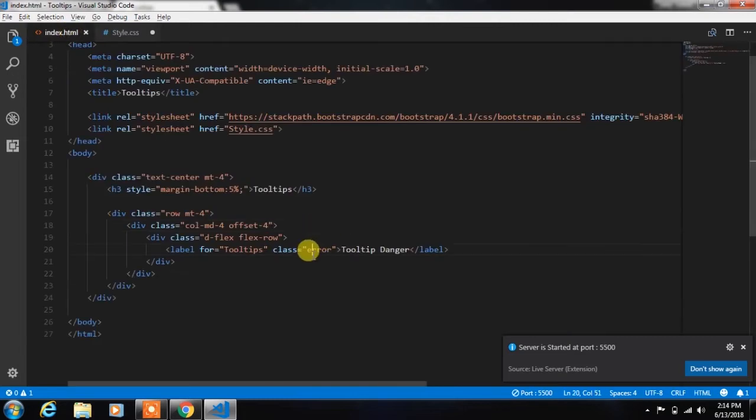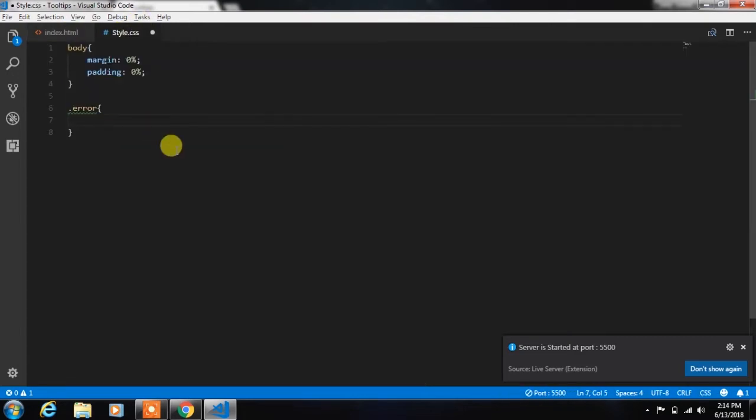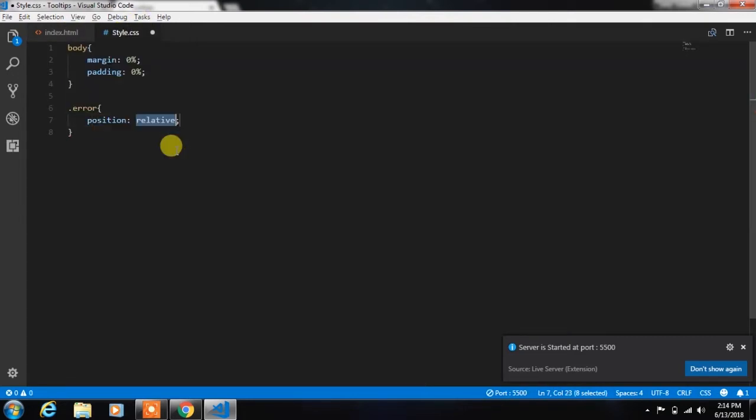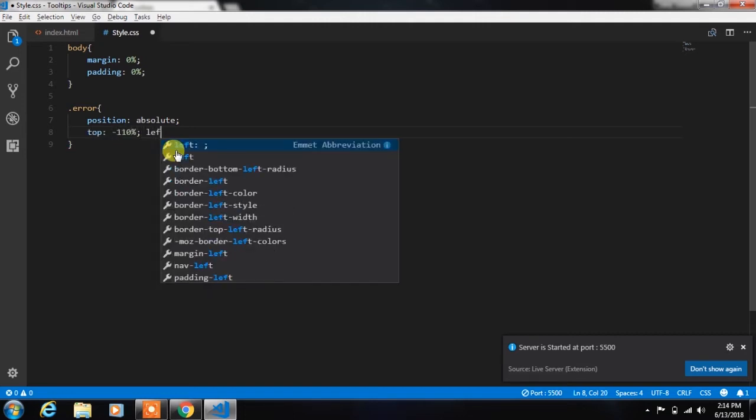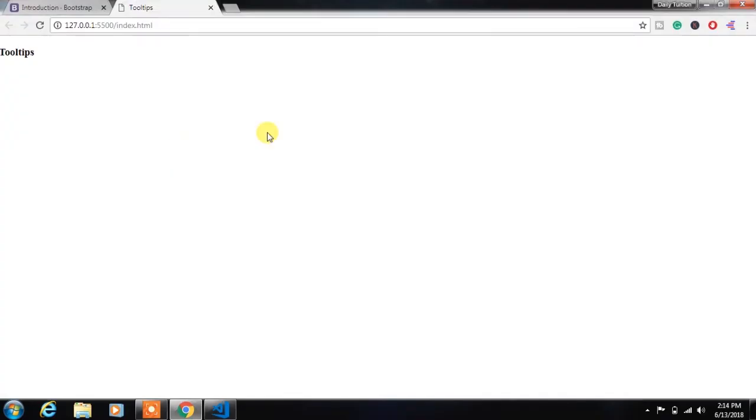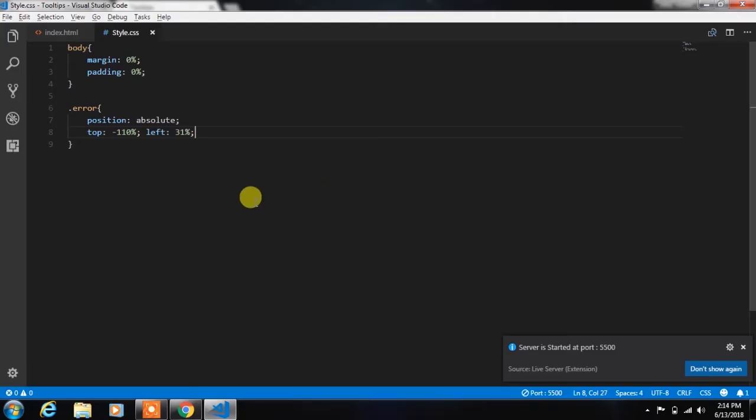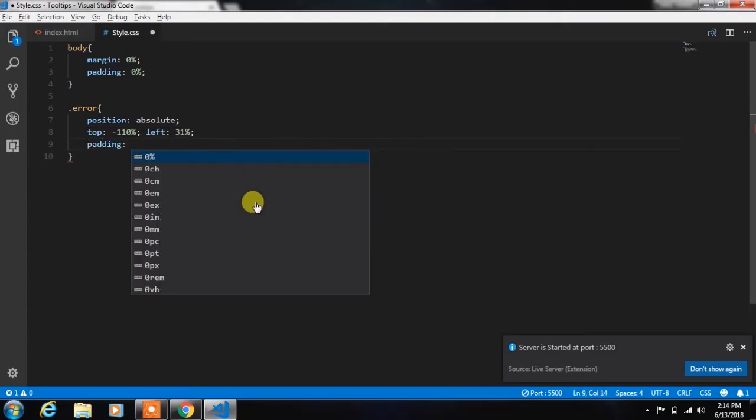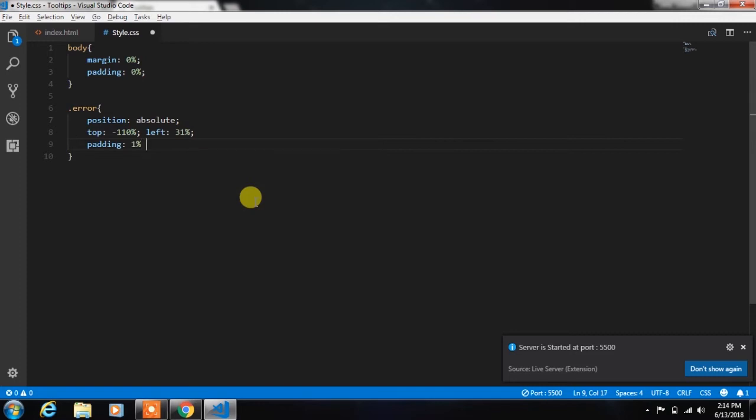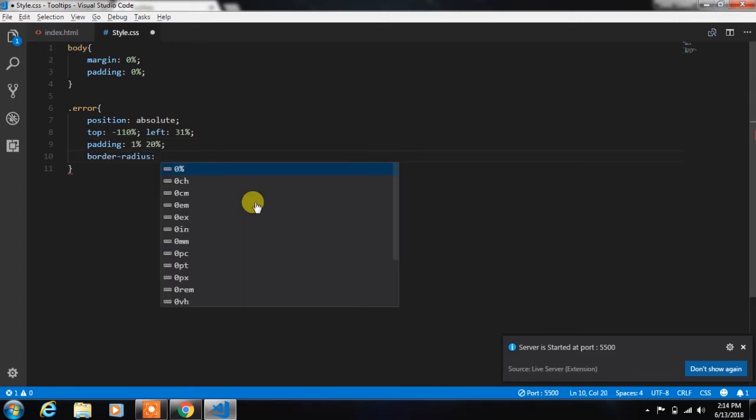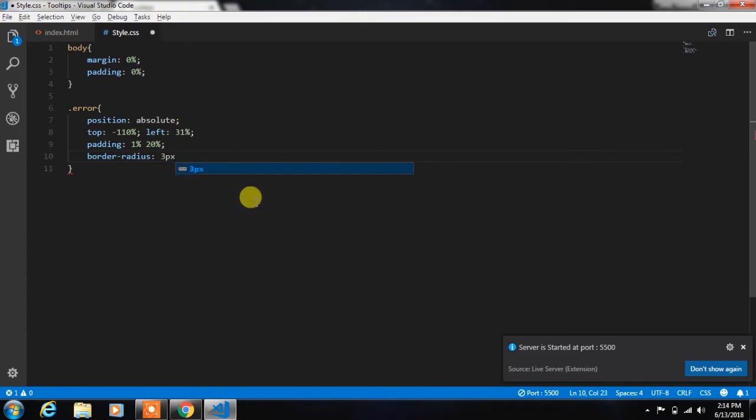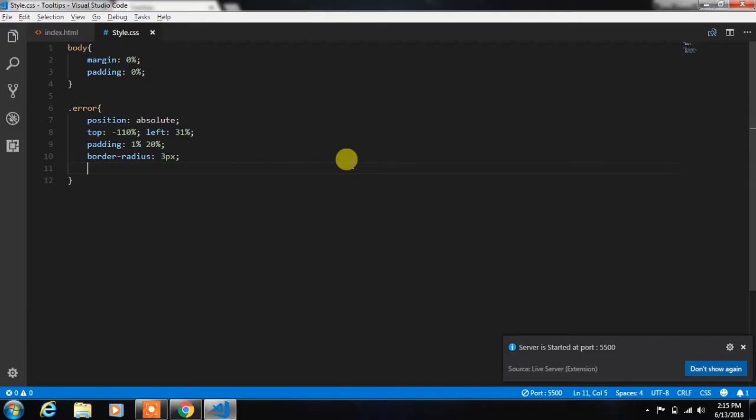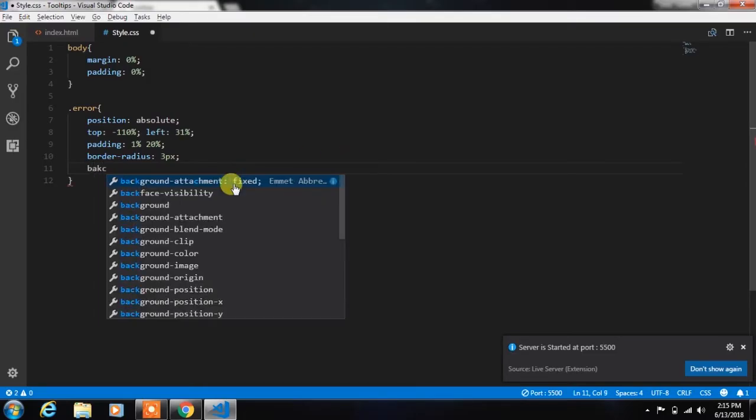...position absolute, top minus 110%, left 31%, padding 1% 20%, border-radius 3px, background color.